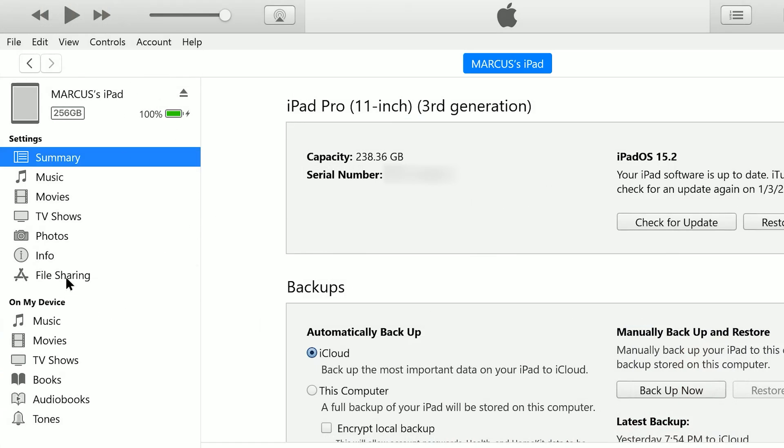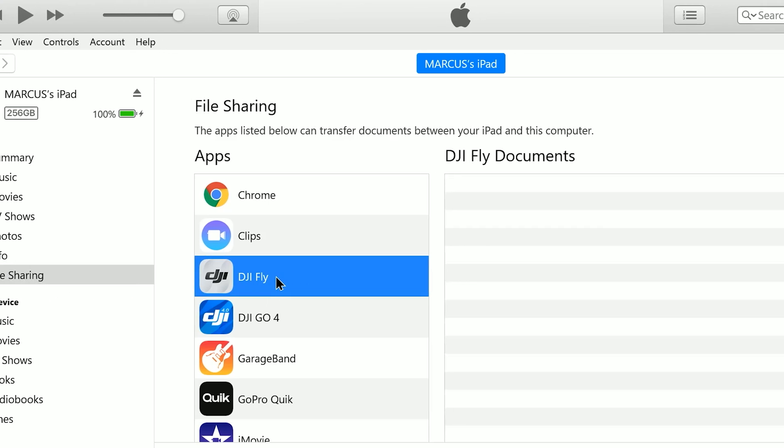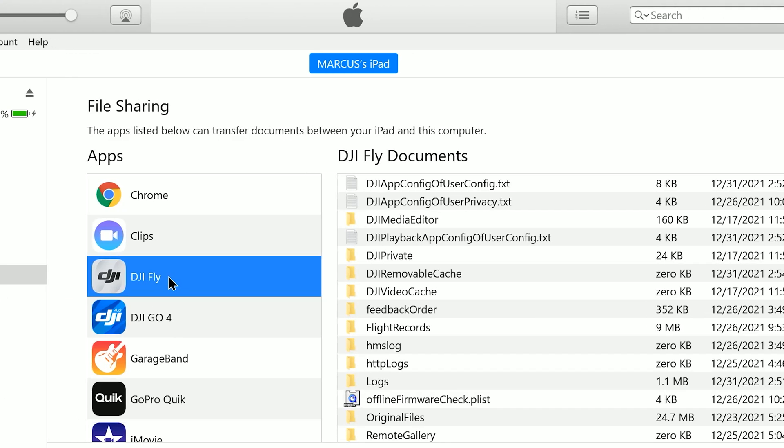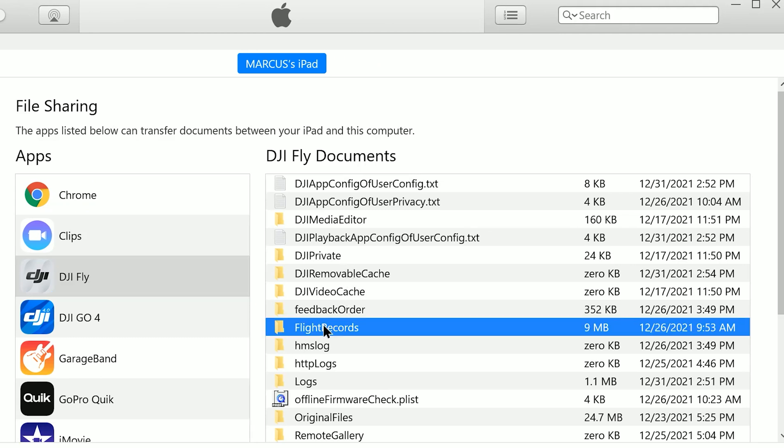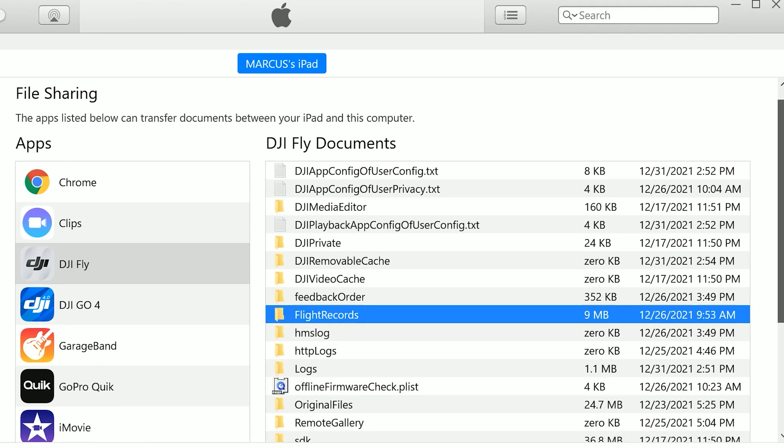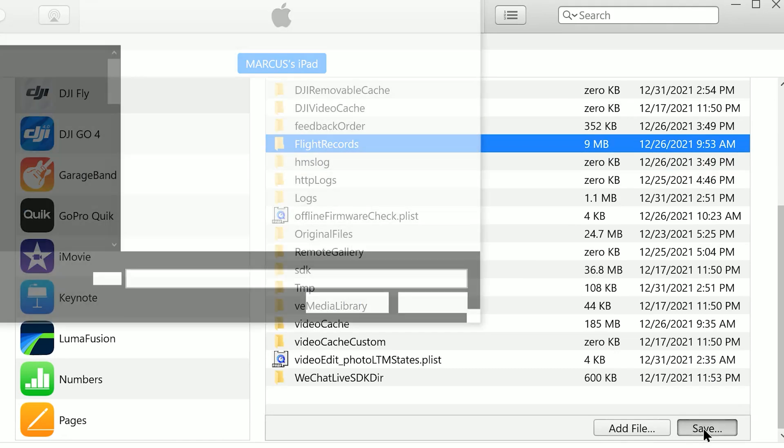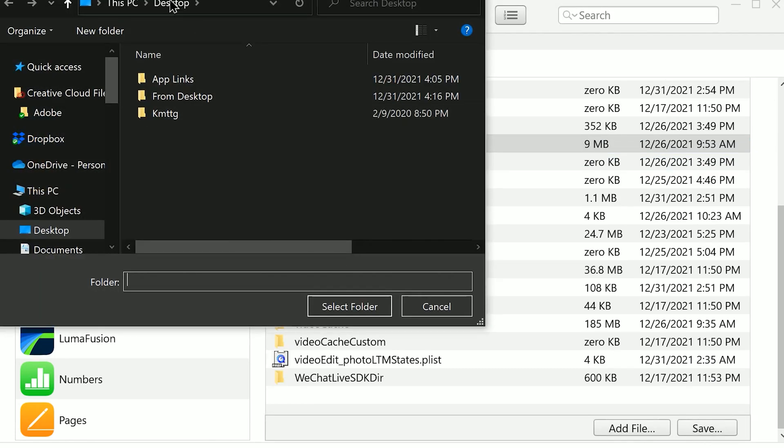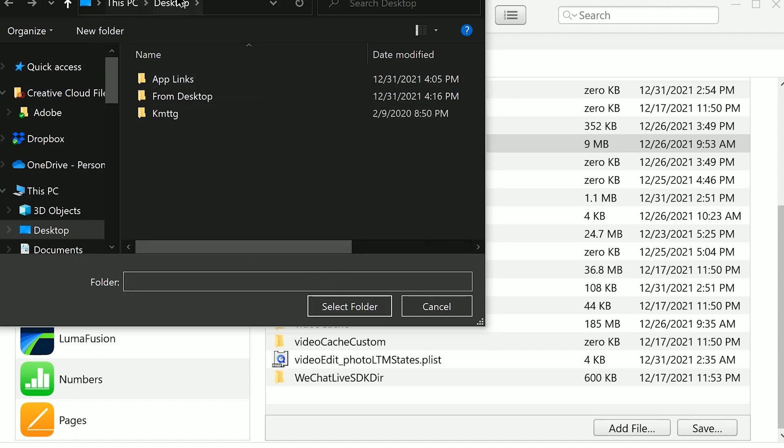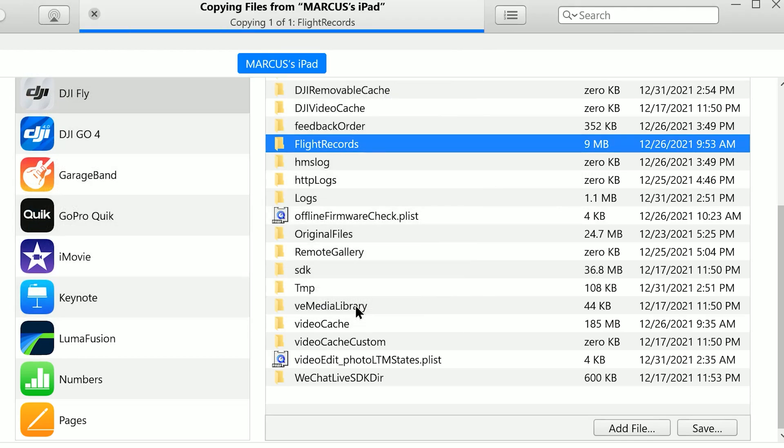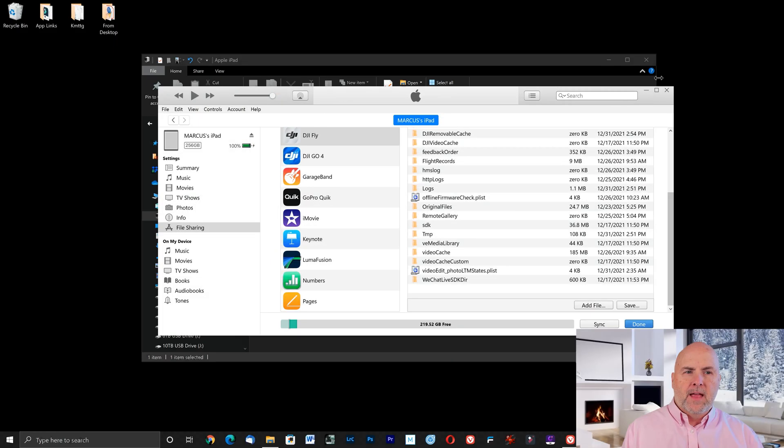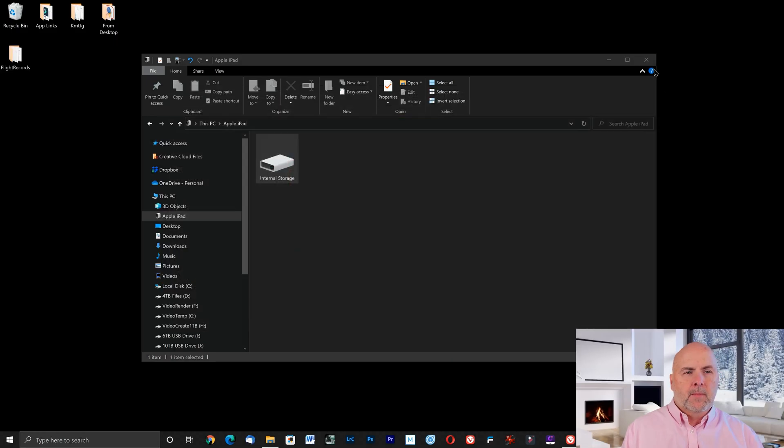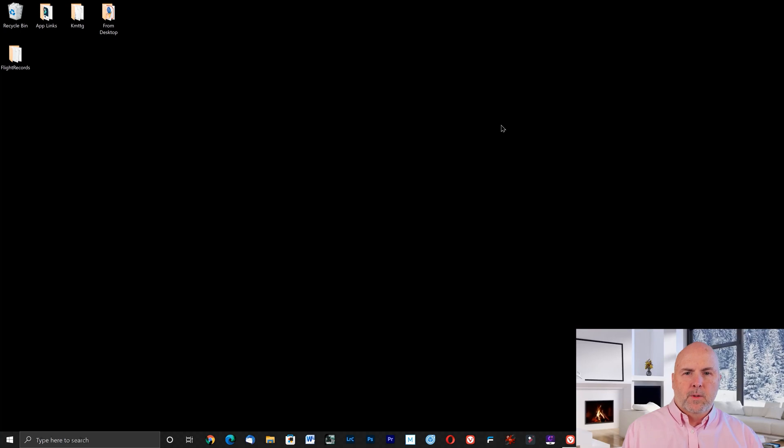What you'll need to do then is select file sharing, then select the app DJI Fly, then select flight records, and then scroll down until you see save. Then navigate to a path on your PC where you want to save those files. I'm just going to do this to my desktop. Once you've done that you are done with iTunes and you don't need this Windows Explorer folder anymore.